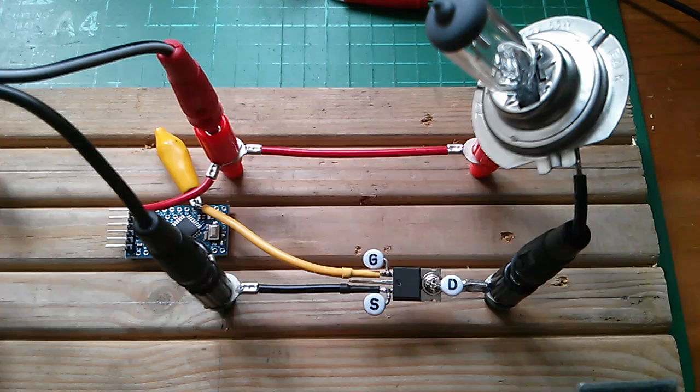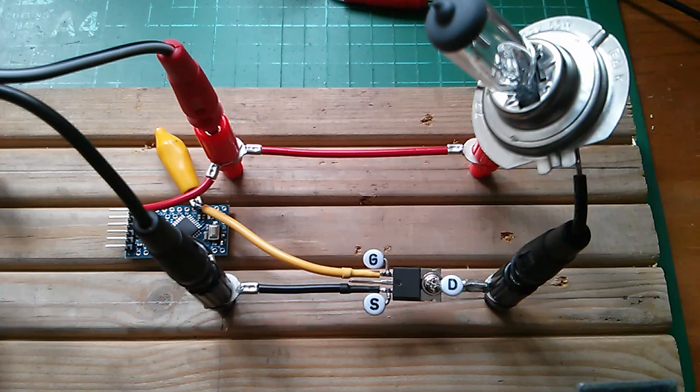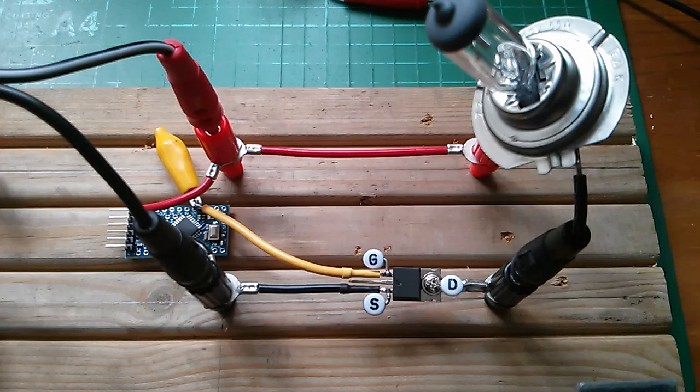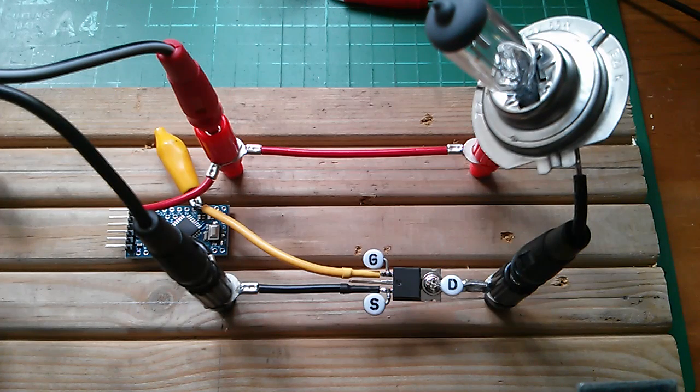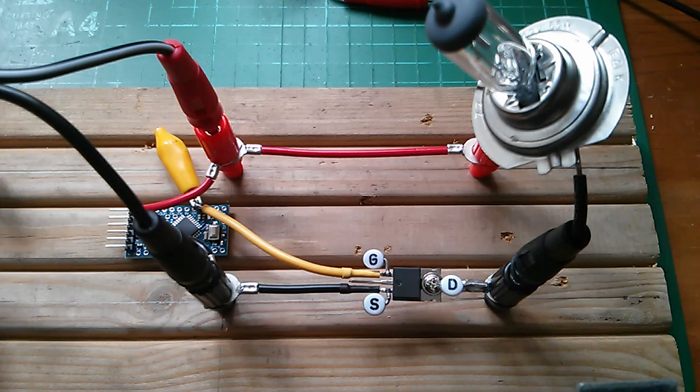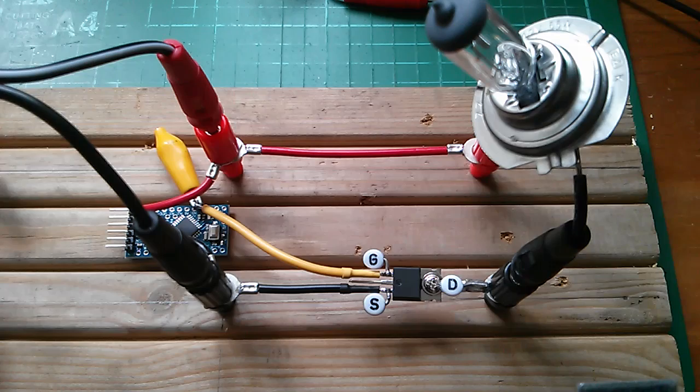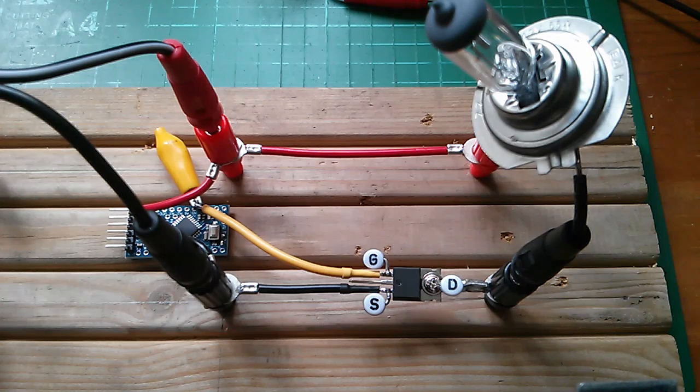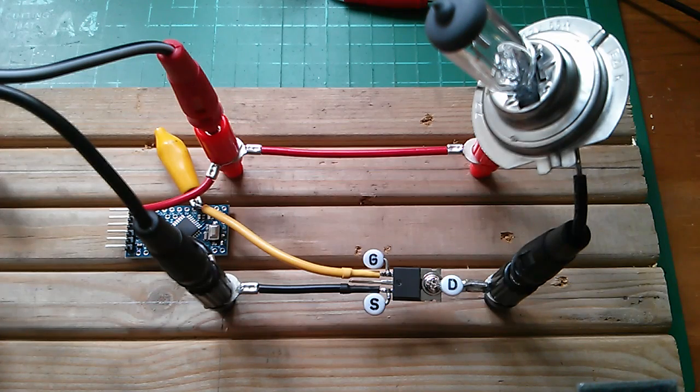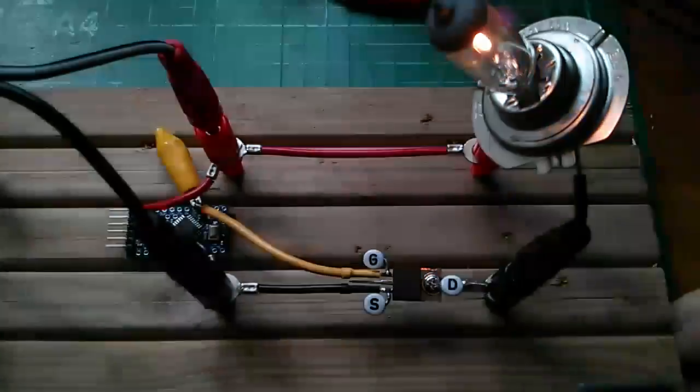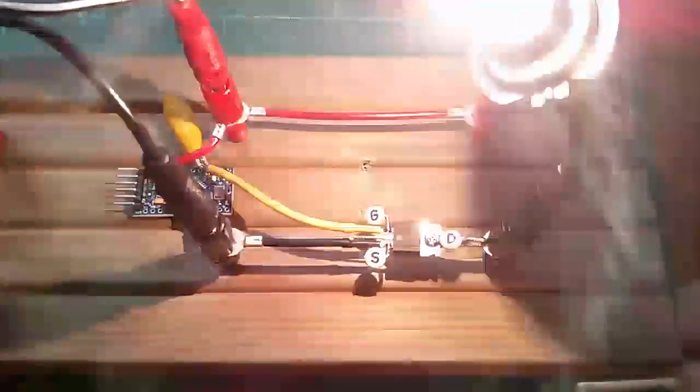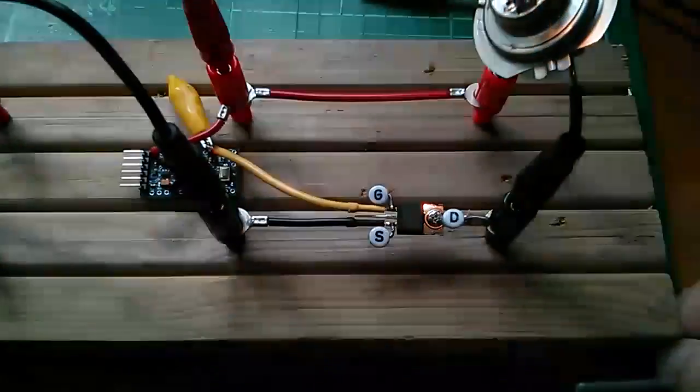So here's the 55 watt car headlamp bulb. Now at 12 volts, 55 watts is going to be just under 5 amps. So let's plug in and see what happens. And that doesn't appear to be a problem there.